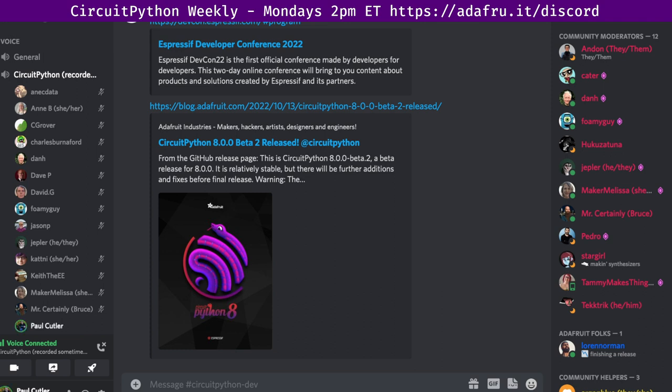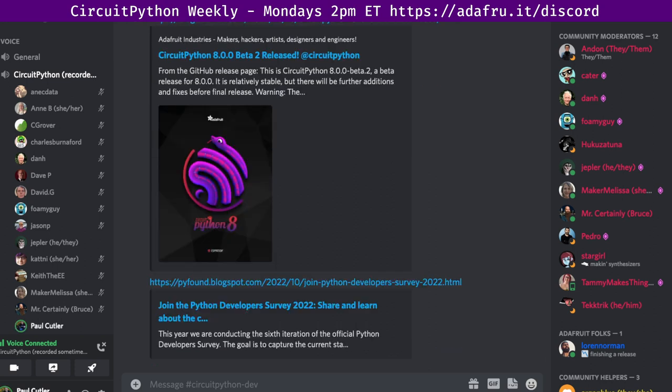Next up is the Python Developer Survey 2022 — share and learn about the community. The survey takes about 10 to 15 minutes and the PSF, the Python Software Foundation, along with JetBrains, is behind it. After the survey is over, the PSF will publish the aggregated results and randomly choose 20 winners who will each receive a $100 Amazon gift card. Let the Python Software Foundation know how you use Python, especially if it's CircuitPython, because we're part of the Python ecosystem and it's a chance to have your voice heard.